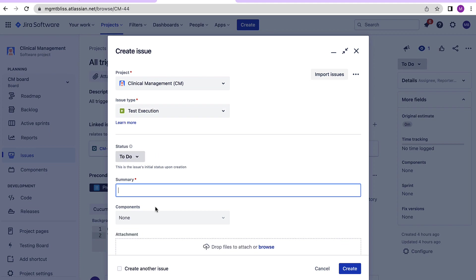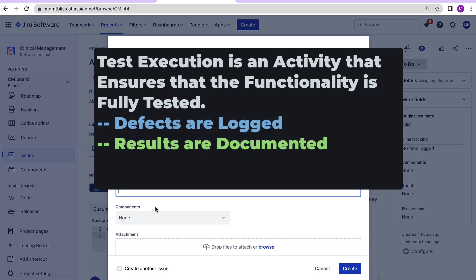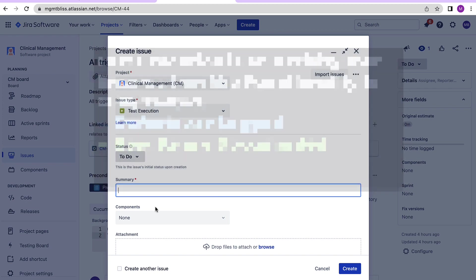Now what is test execution? Well we can say test execution is an activity in which we run the tests and ensure that the functionality is fully tested. We also document the results, log the defects found in this activity. Test execution also ensures that the test environment is similar to production environment.